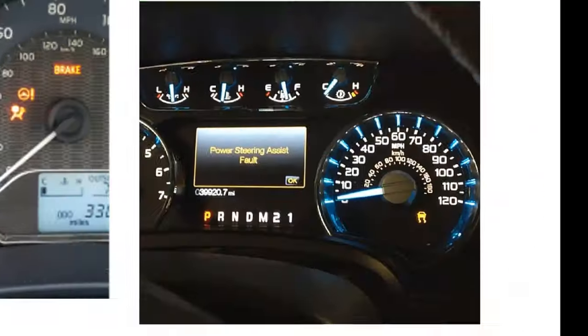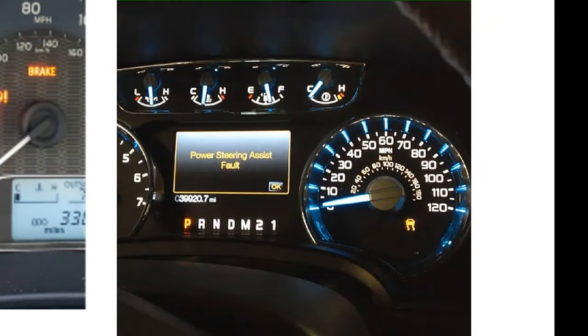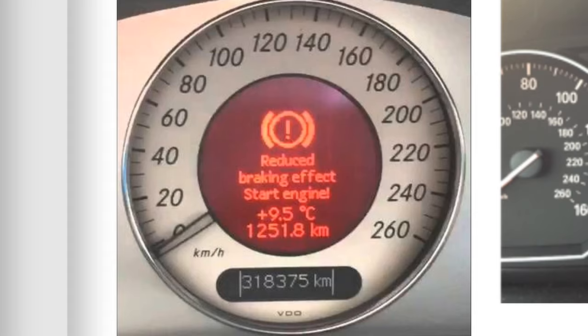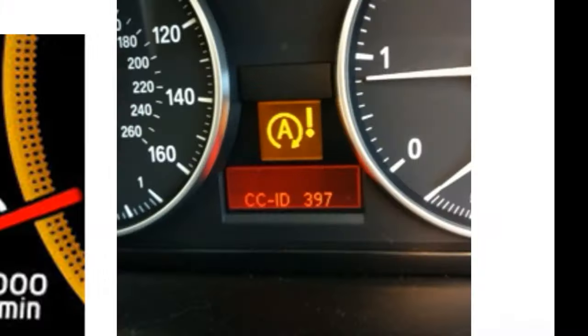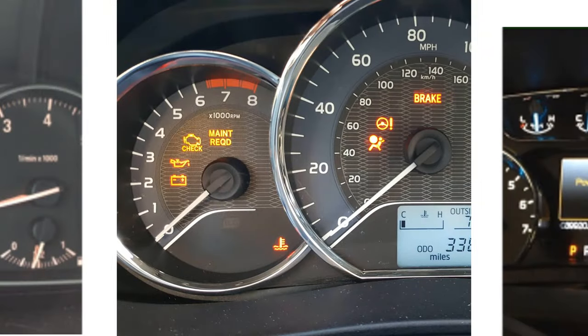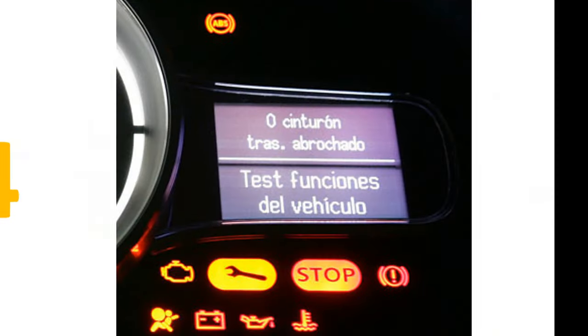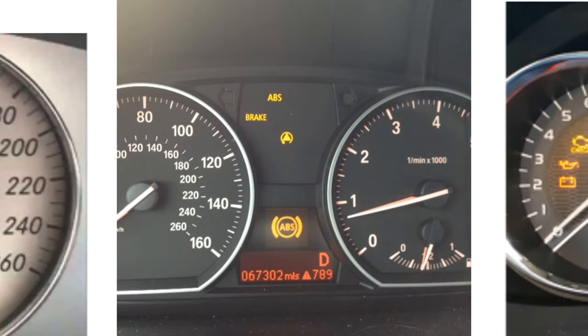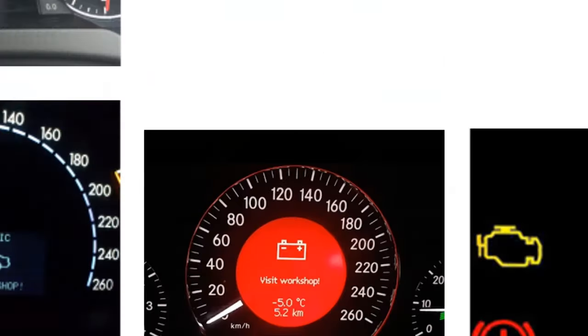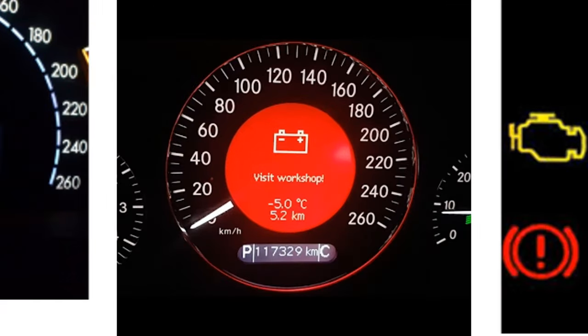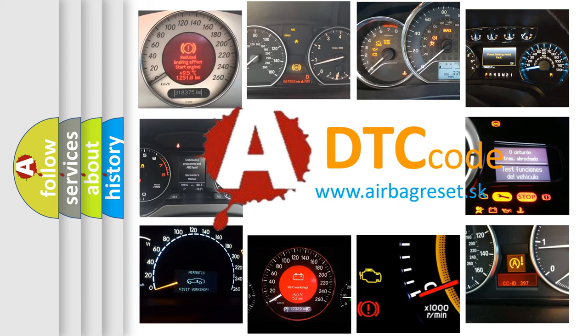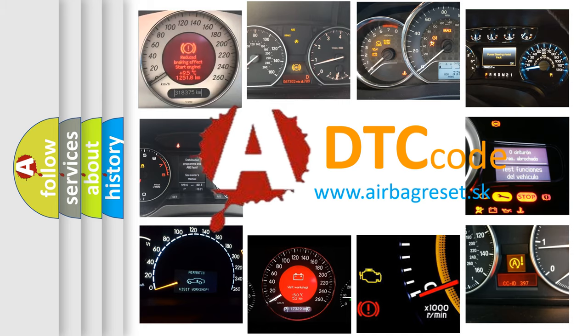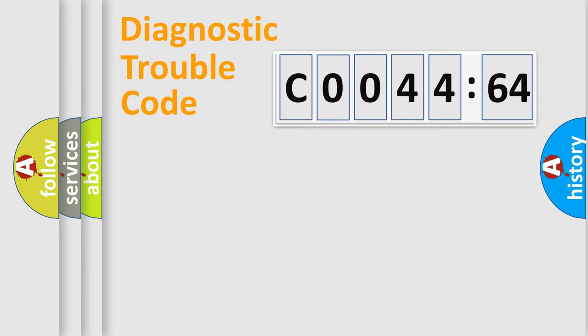Welcome to this video. Are you interested in why your vehicle diagnosis displays C004464? How is the error code interpreted by the vehicle? What does C004464 mean, or how to correct this fault? Today we will find answers to these questions together.